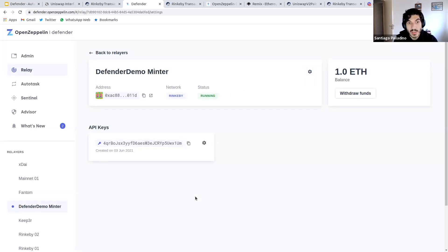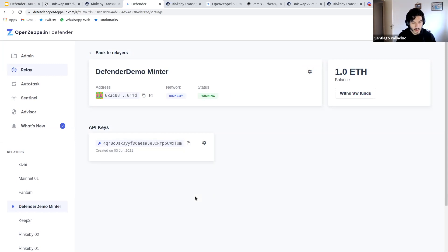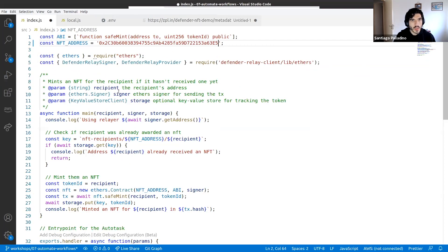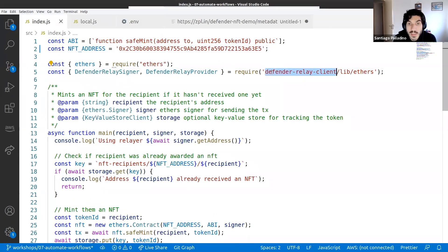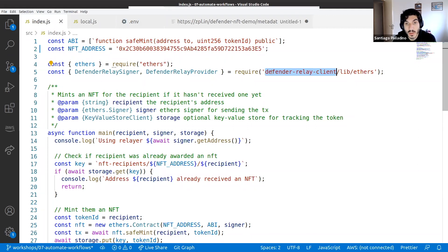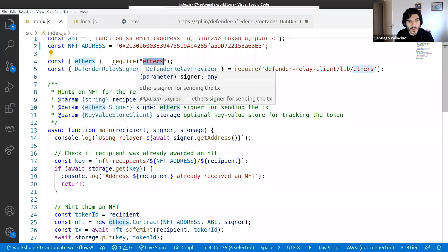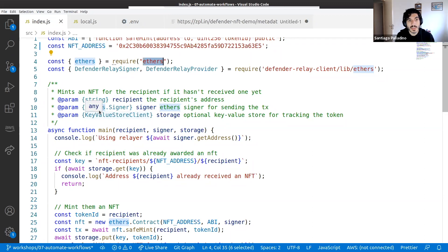After creating a relayer, Defender gives you an API that lets you reliably send transactions using its private key. There's an npm package called `defender-relay-client` you can use standalone or integrated with ethers.js or web3.js. You create an instance of a Defender relay signer using ethers, and whenever you send a transaction through it, the client sends a request to Defender to sign the transaction using the private key and broadcast it to the network.